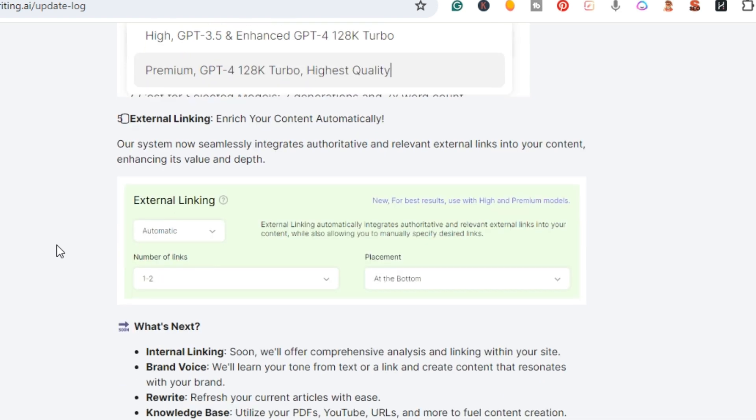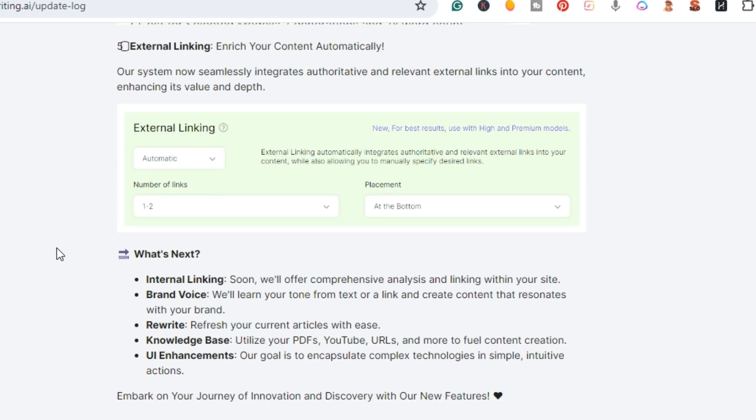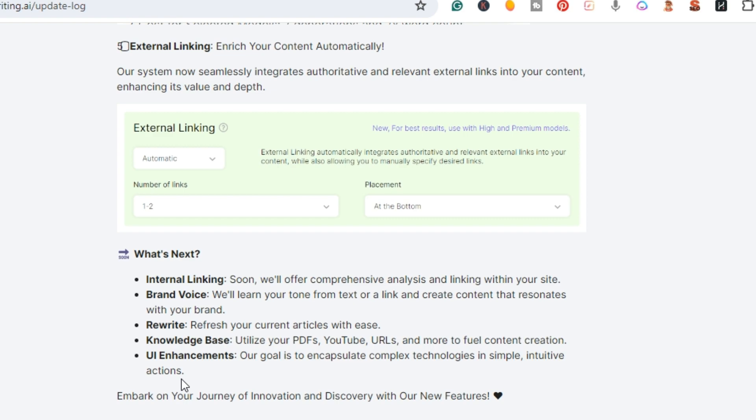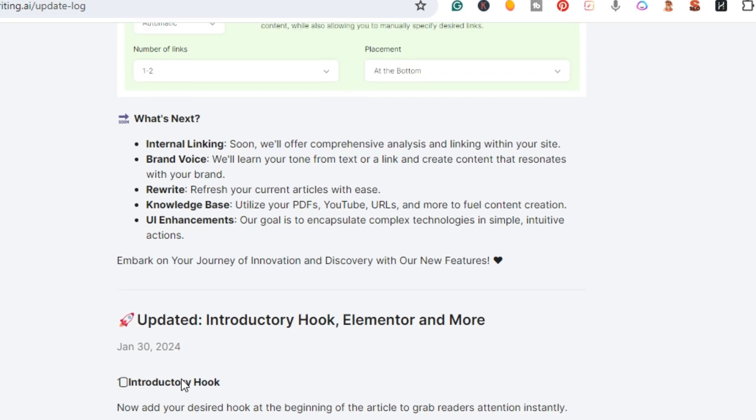What's next - in future videos they'll be, I'll be showing their internal linking. They're in the process of building a brand voice, how to rewrite, knowledge base, and UI enhancements.